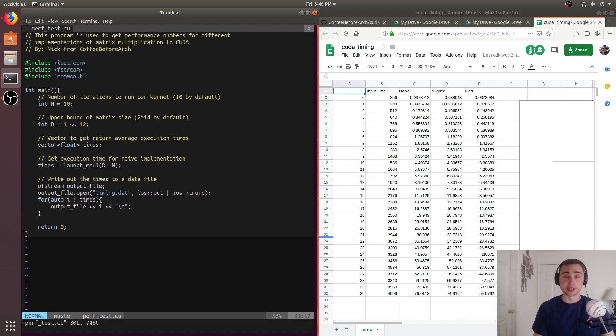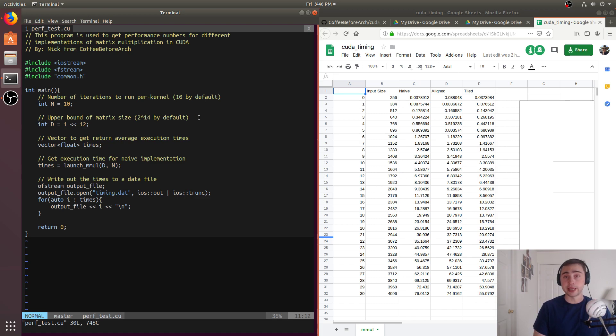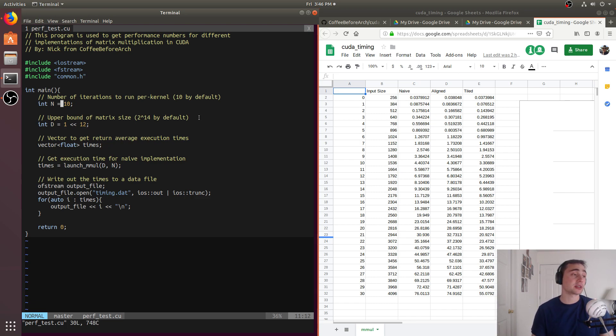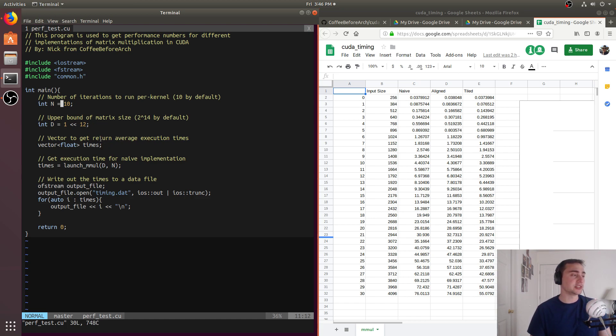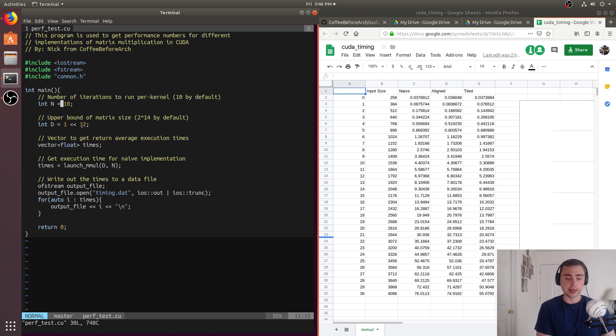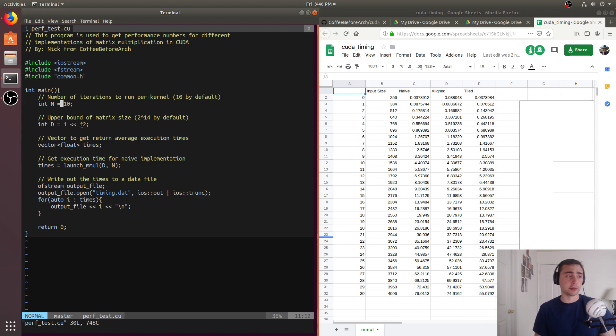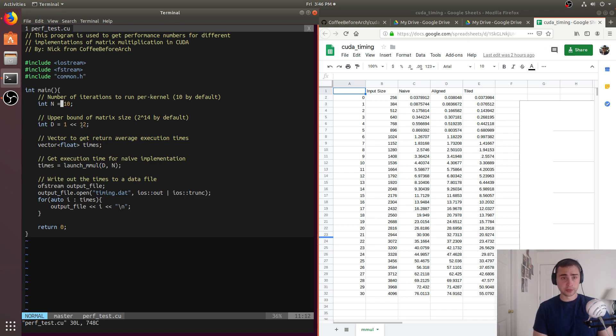We've got our naive kernel, starting at some base input size of a 256 by 256 matrix. Then we give it an upper bound matrix size, so this will do matrix multiplication all the way up to an upper bound of 2 to the 12 times 2 to the 12, so a 4096 by 4096 element matrix. And then we'll collect a vector of the execution times for each of these input sizes with sample points every 128 elements. So it'll be 256 plus 128 plus 128 plus 128 all the way up to 4096.